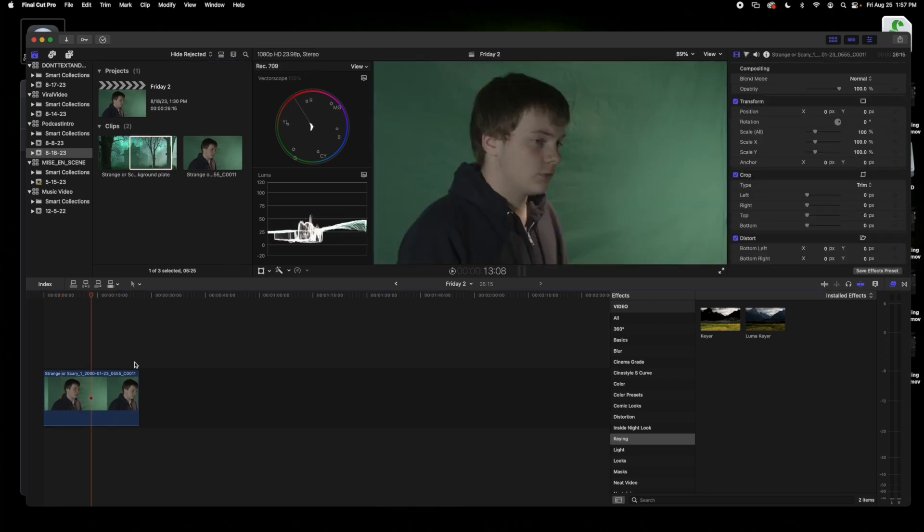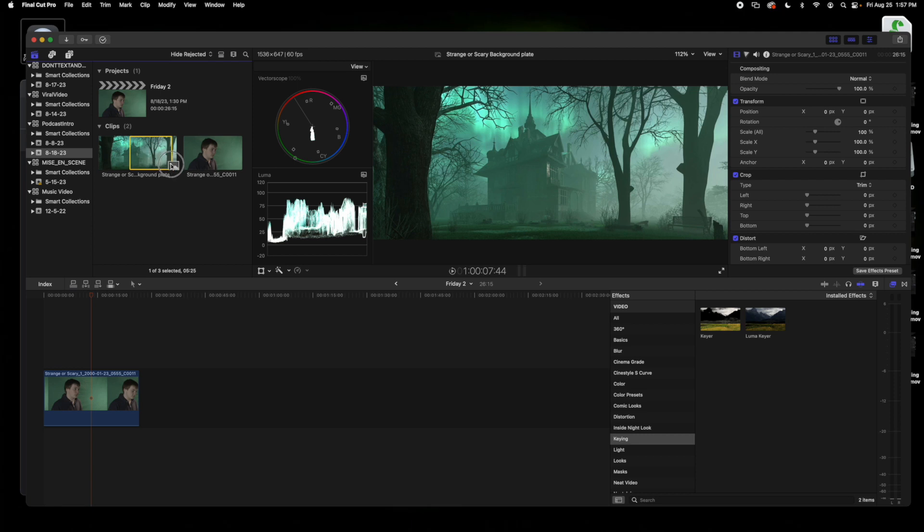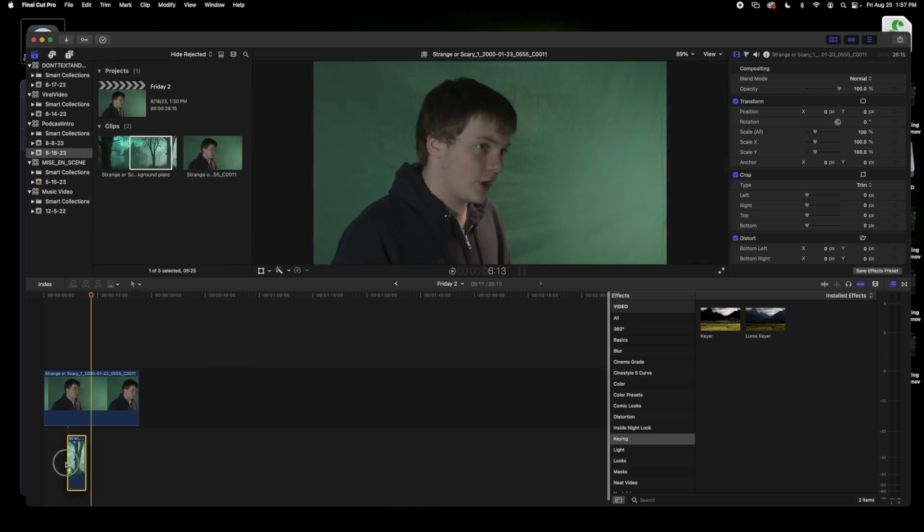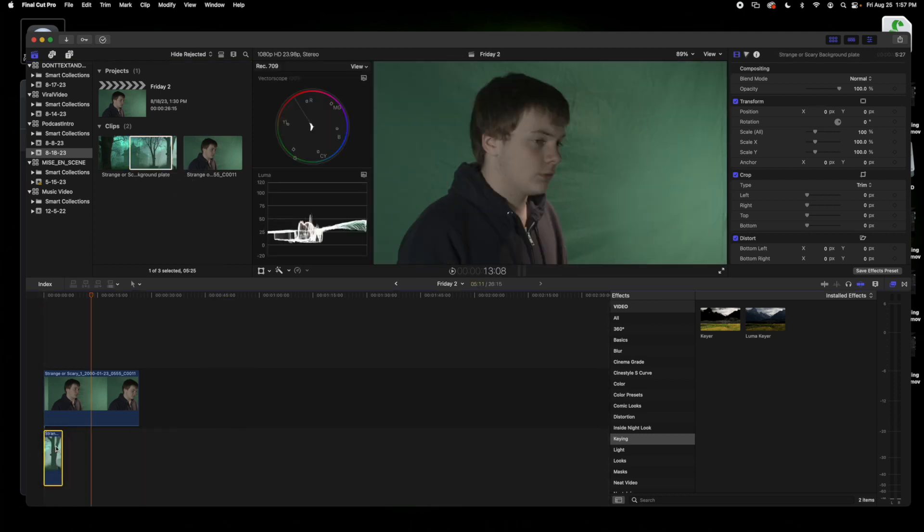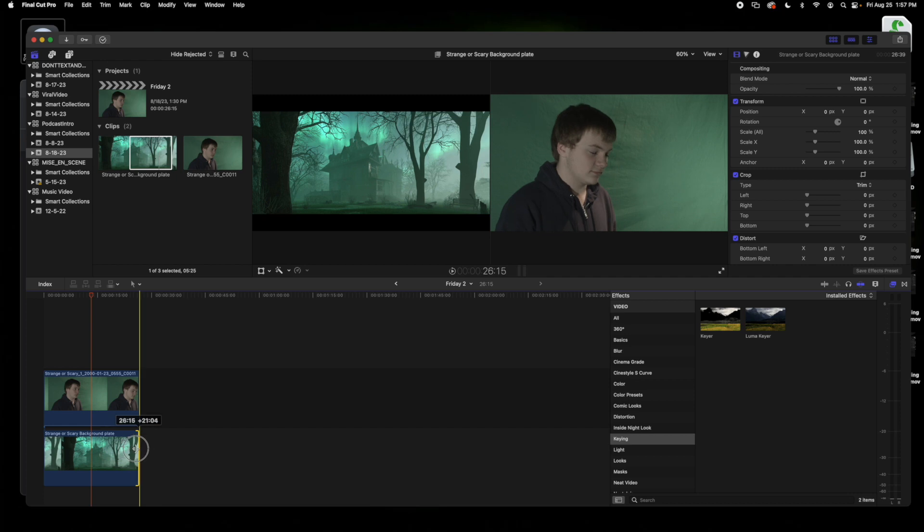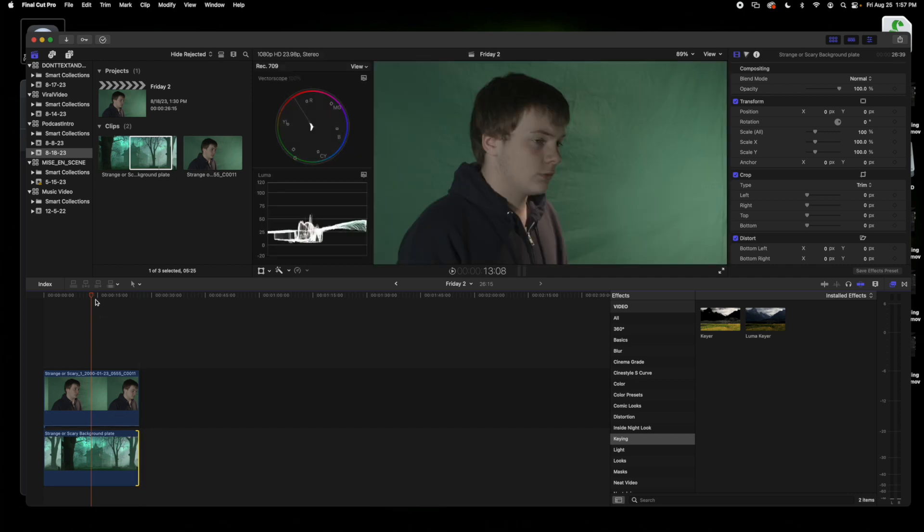So if you have your video here, probably with a green screen, what you're going to do is grab your background image and place it below. Maybe you have to stretch it out, maybe not.